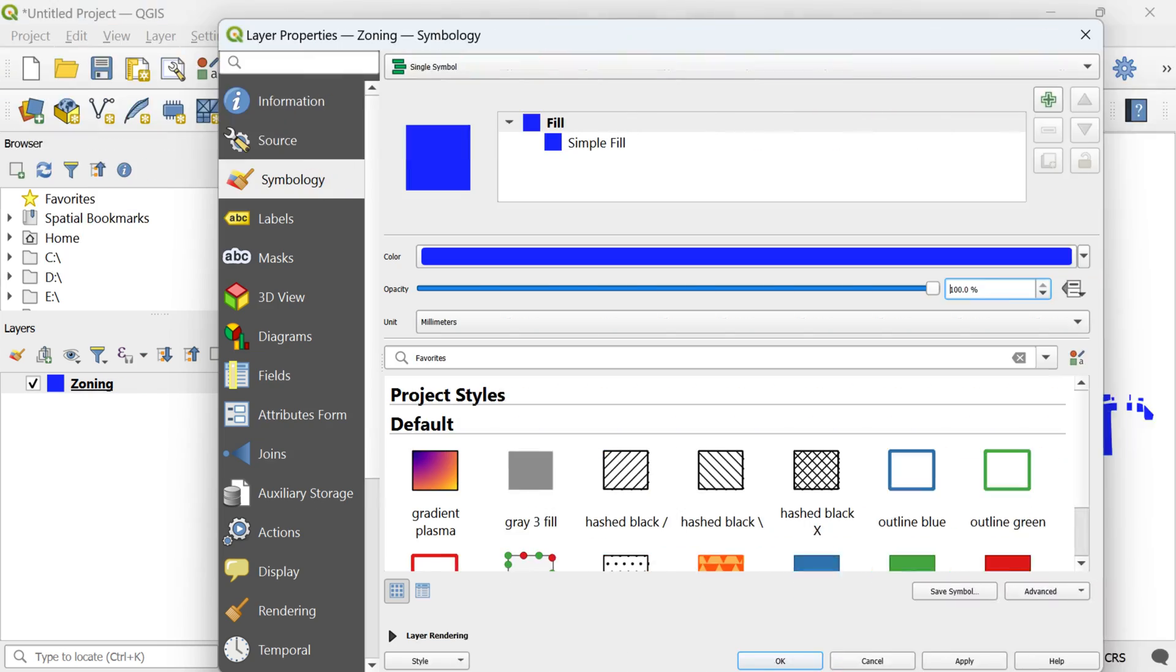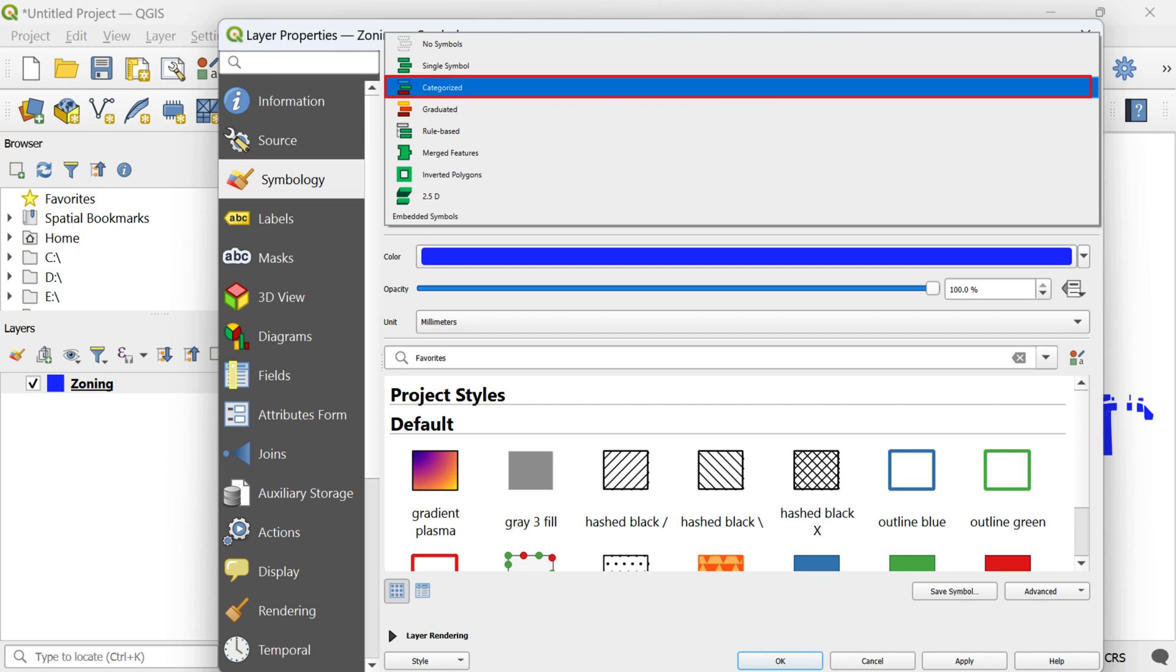Now, let's delve into more advanced symbology techniques. Just as before, navigate to the symbology tab, but this time, we're taking it up a notch. Change the single symbol option at the top of the window to categorized.